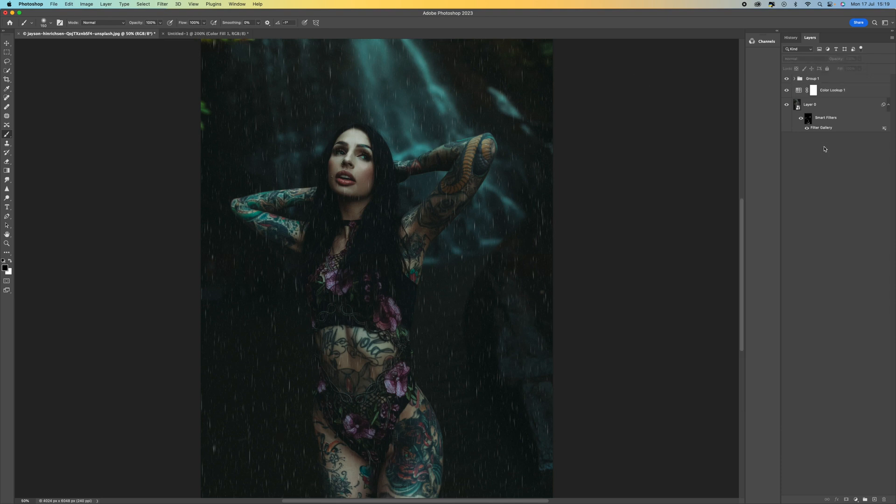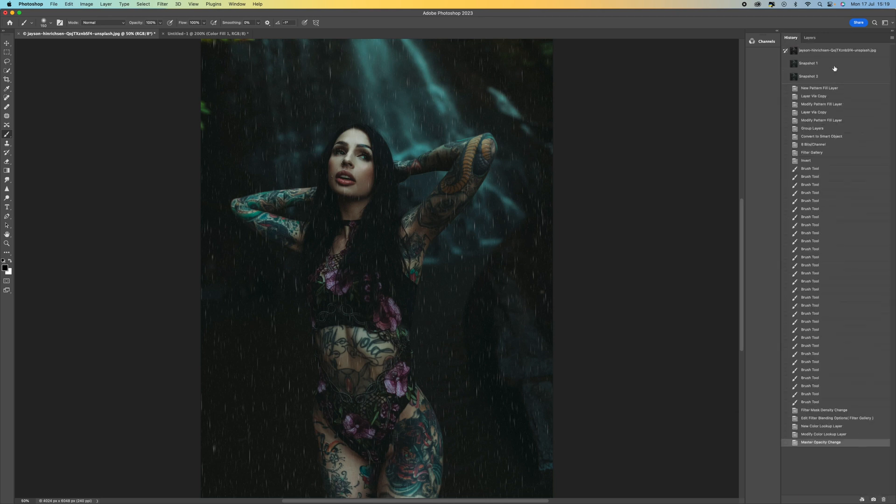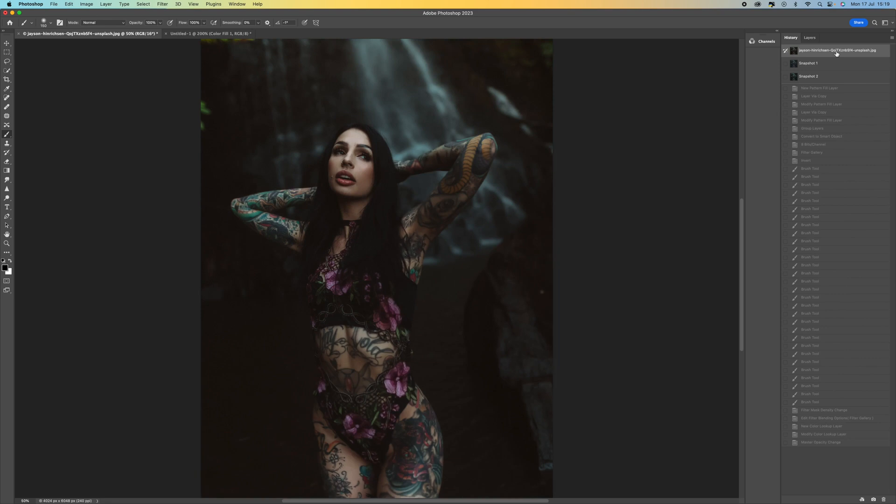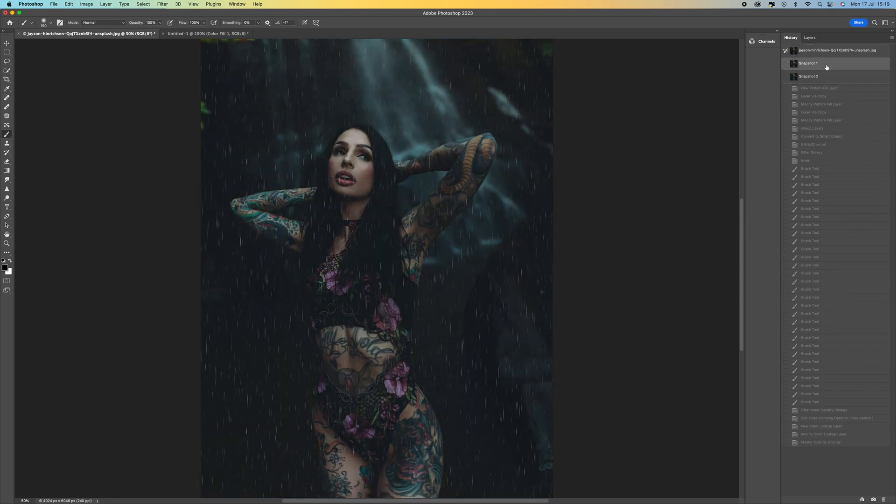And that's how you do it. That's how you add rain to an image. So we come to the history panel here, click on the little camera. There's the before. There's the after of what we've just done. There's the one that I've done before.